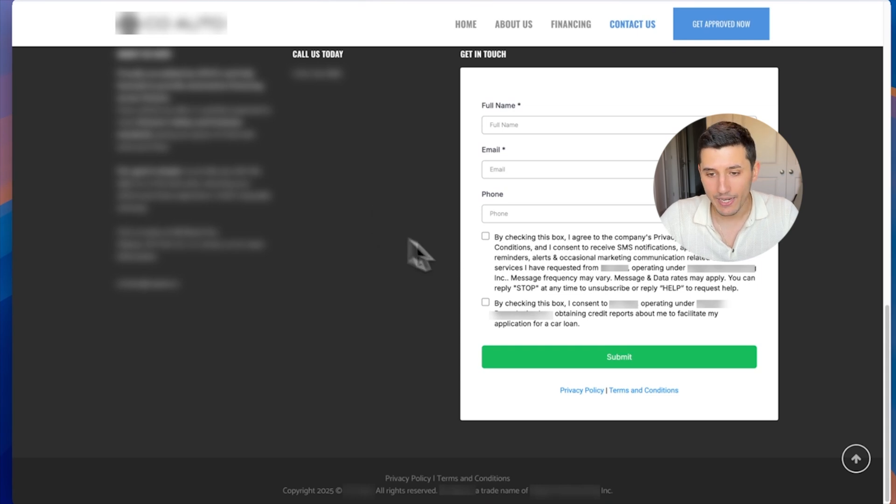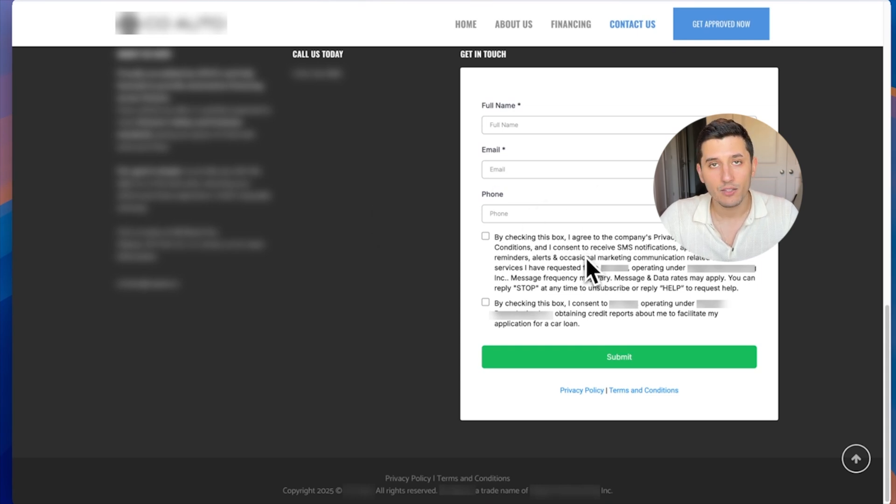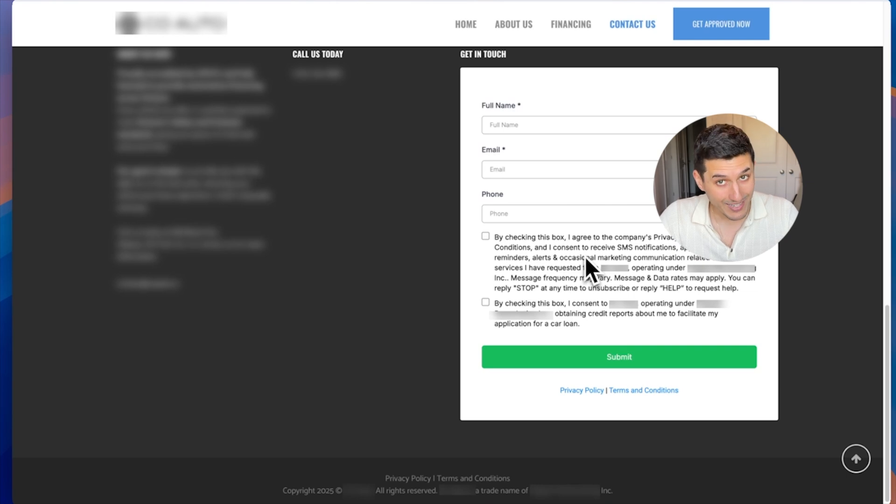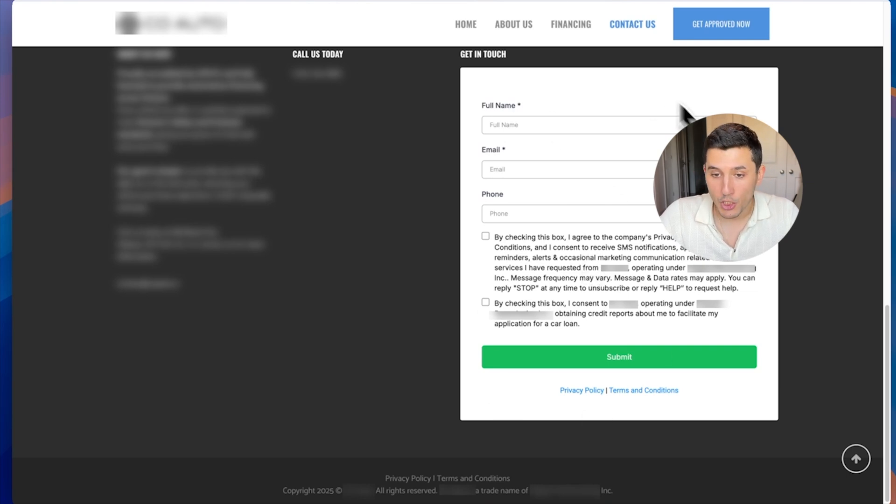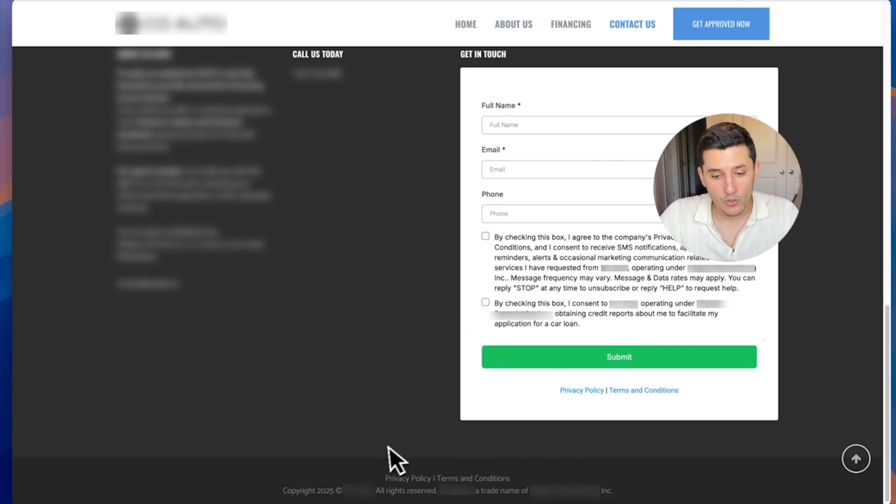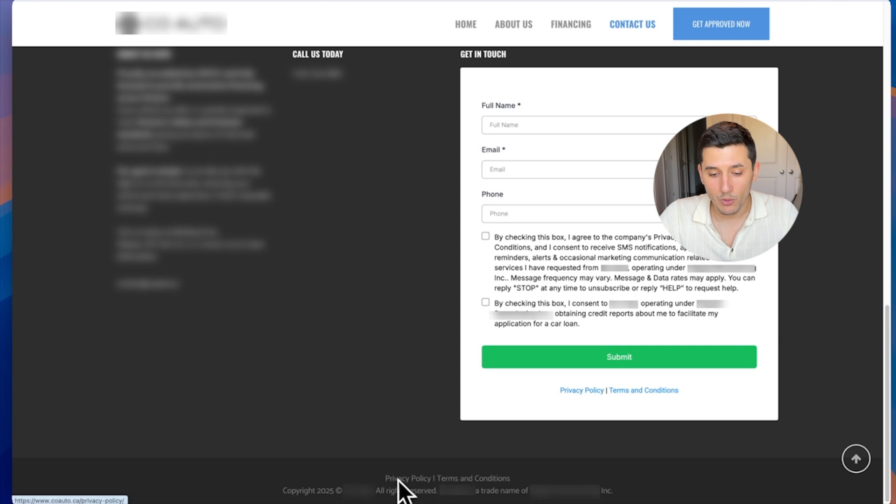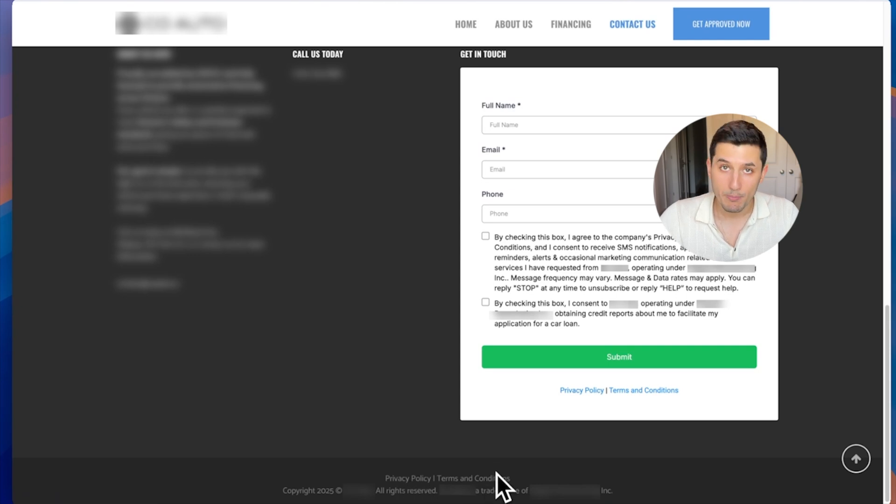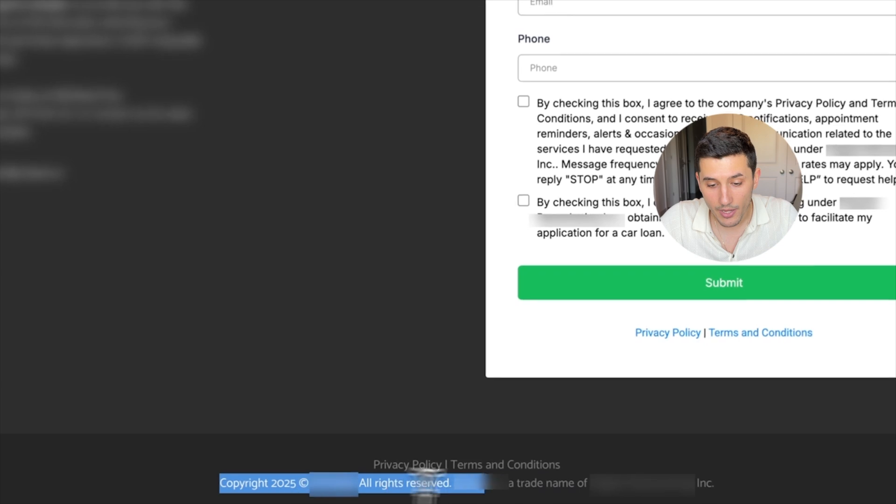What I did is I created this form and I sent the form code to their tech support and they basically changed all their forms on their website to GoHighLevel forms. And what I also did is I gave them the text that needs to be on their privacy policy and service terms and conditions pages.